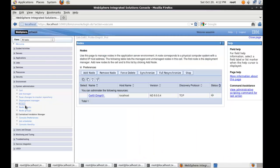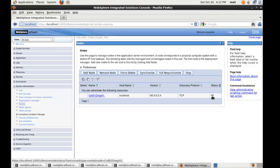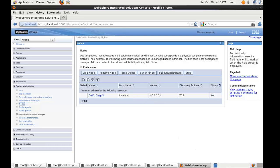If we then navigate to the node section, we'll see here that we have a deployment manager node. It's currently synchronized. It would be because it's only itself. We're in the fix spec version 8 and localhost is our host name. So, in the next videos we'll add some more nodes.